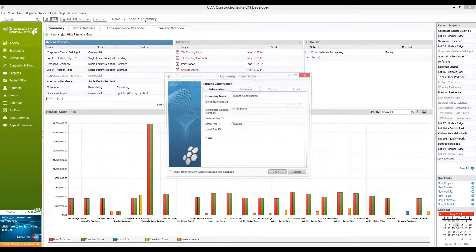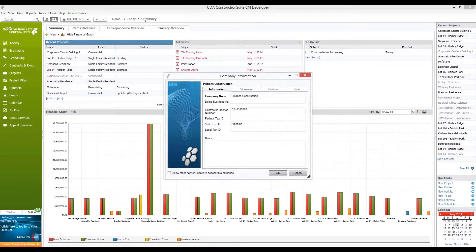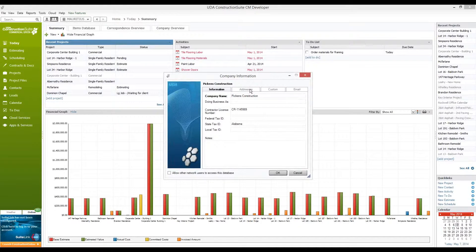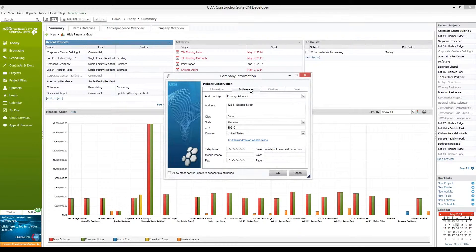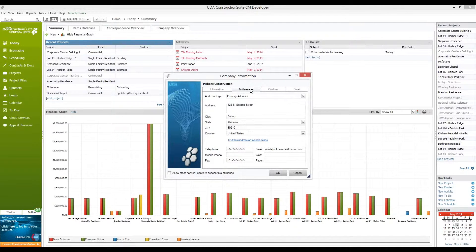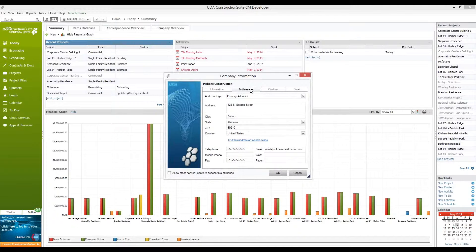In your company information is where you'll be able to update your company name, add tax IDs and license numbers, include your company address. Keep in mind that this is actually going to be the address that appears automatically on most of your contracts and documents that are produced within Construction Suite, so it's important to show exactly as you prefer.